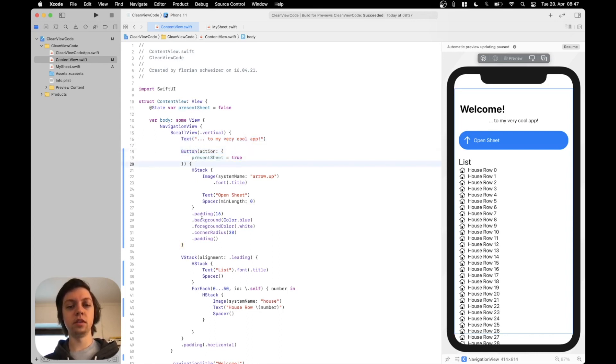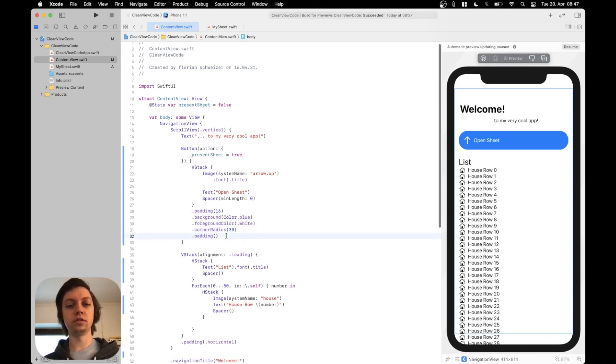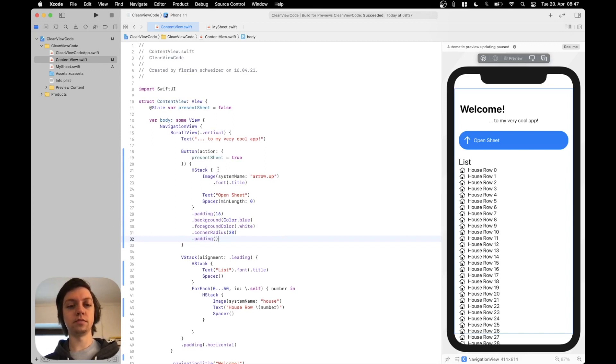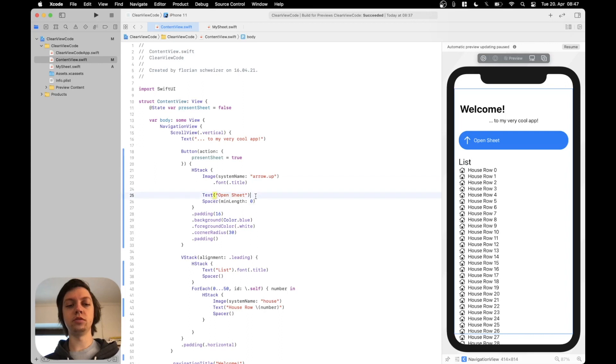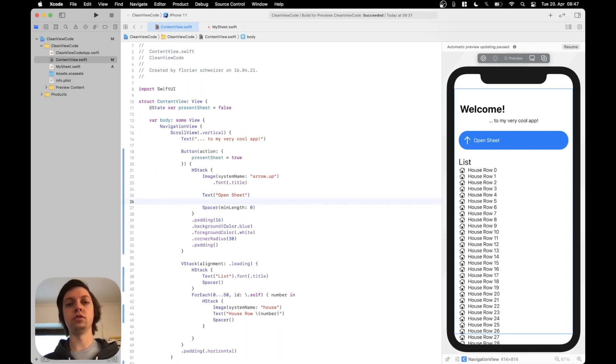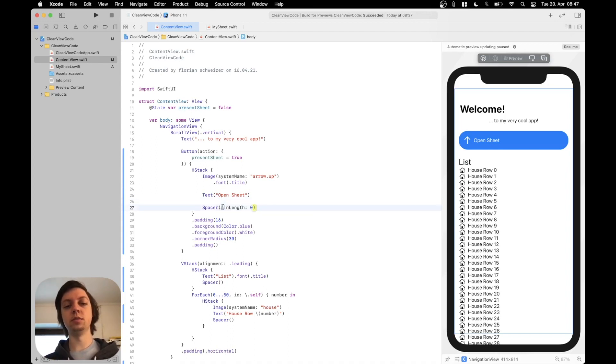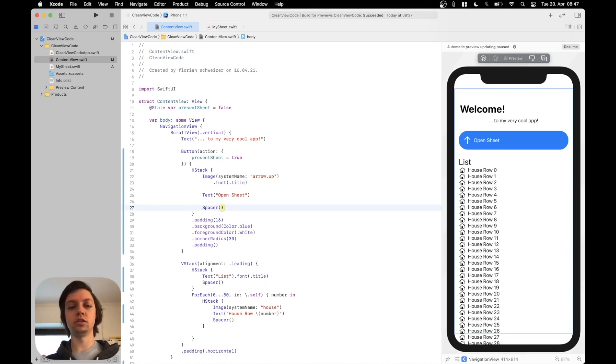All of these modifiers are also fixed now so that's good. So let's see what could be next. You can see there is an empty line here but not between the text and the spacer so you should stay consistent with your empty lines. And also regarding this spacer it has a minimum length of zero which is actually the standard so we can just scrap that parameter.